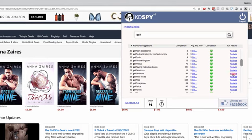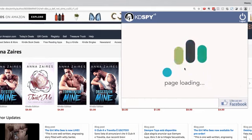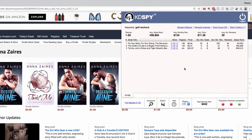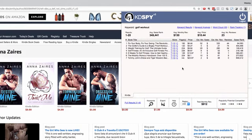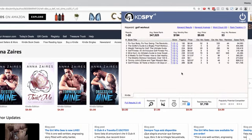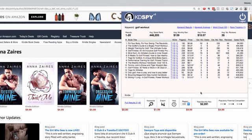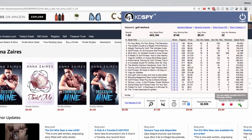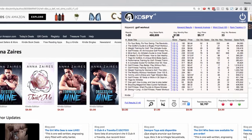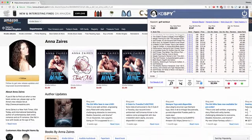Let's click on 'golf workout' and click Analyze — KDSpy will go out and pull all of the keyword results for that keyword and its top 20 books and their relative performance in the same tabbed format, with the popularity, potential, and competition and the average monthly revenue for this keyword. That gives you a brief overview of KDSpy version 5. I hope you grab yourself a copy and use it to increase your publishing royalties.